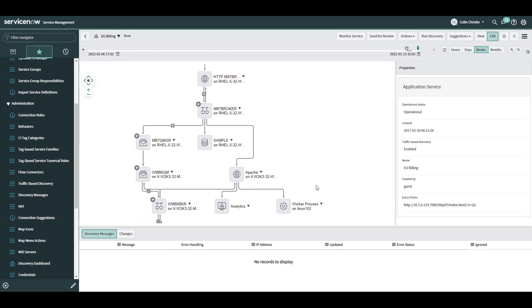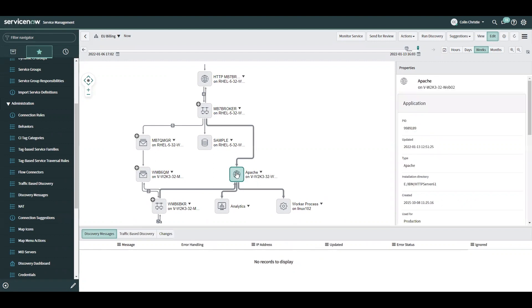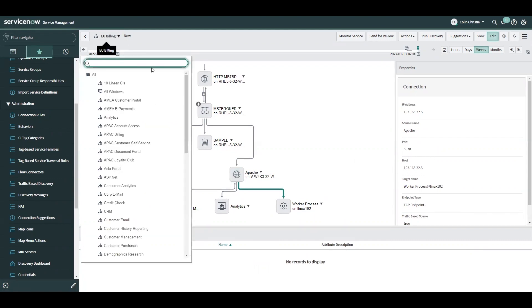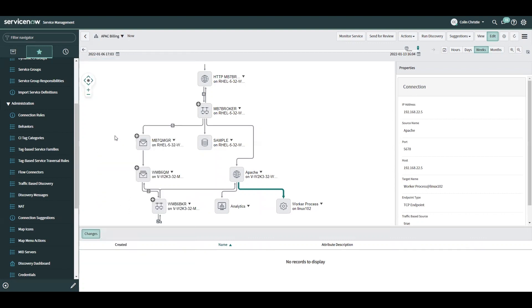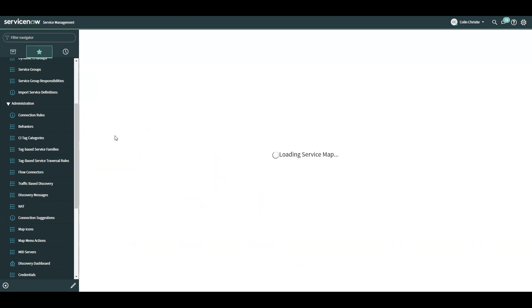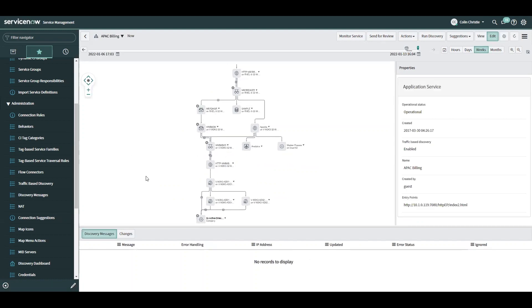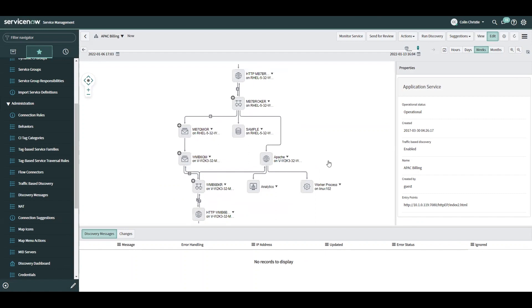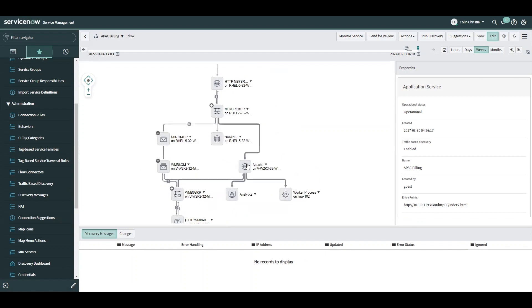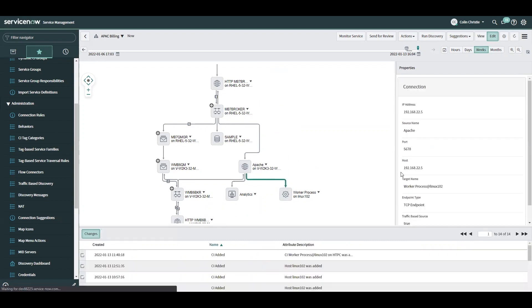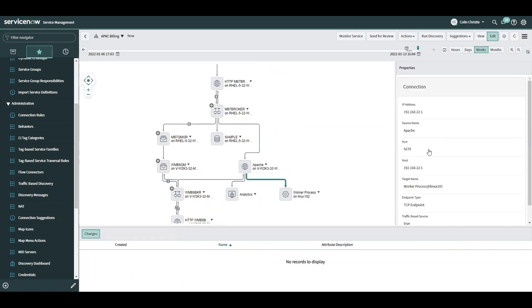Well, that is true as long as I want this connection to be included in every application service map where this Apache server exists and a connection to port 5678 is found on this host. To demonstrate what I mean by this, let's take a look at the APAC billing application service, which is the APAC version of the EU billing application service we were just looking at. We can see the same Apache server exists and we've got the same worker process CI and the same connection on this host to port 5678.